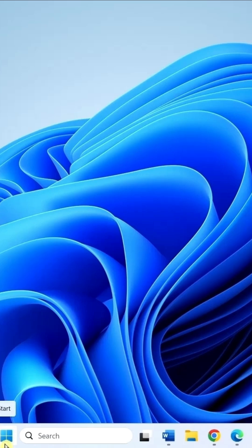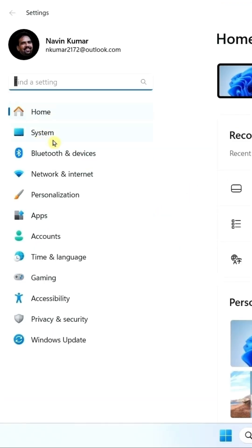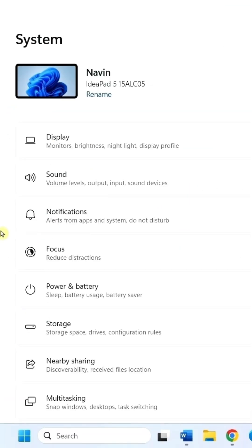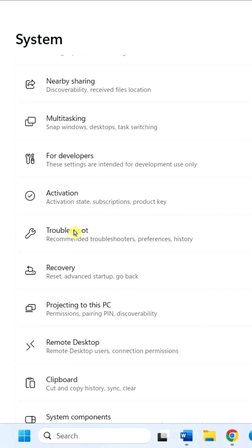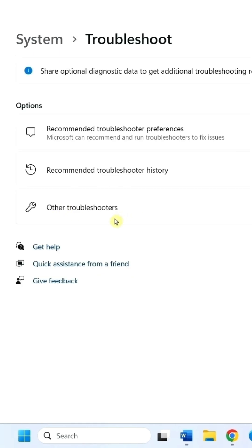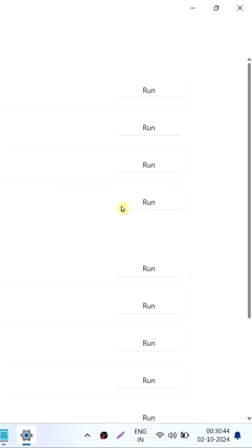Click on Start, Settings, System, scroll down, Troubleshoot, Other Troubleshooters. For Windows Update, click on Run.